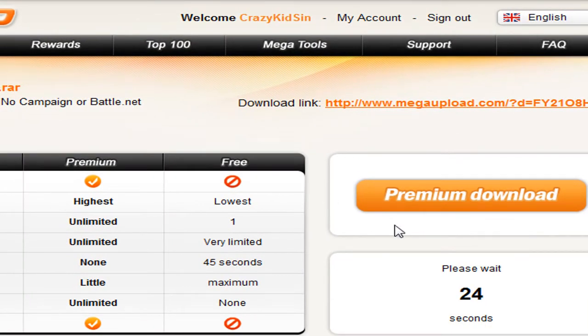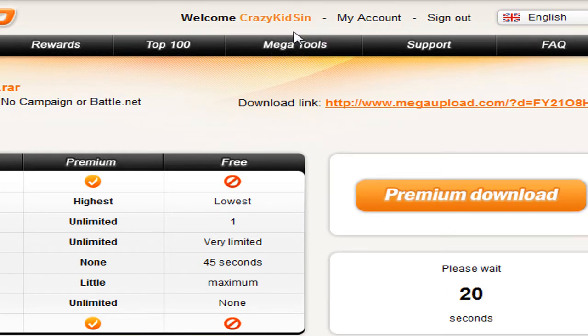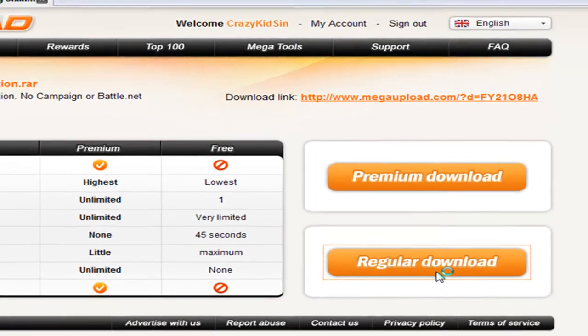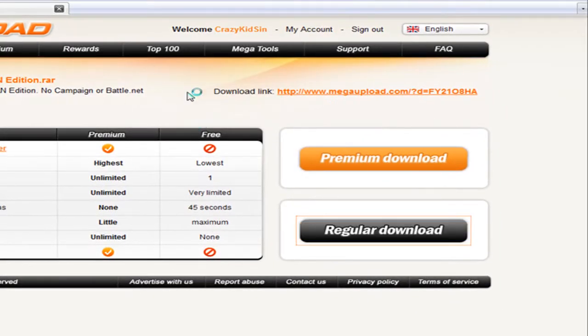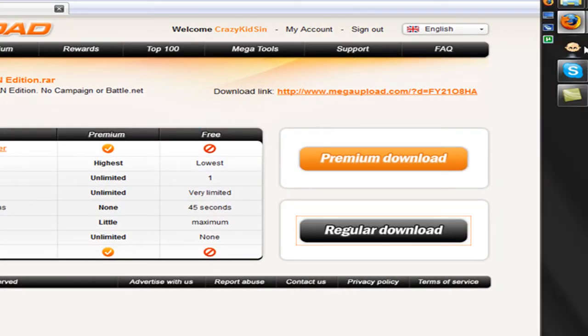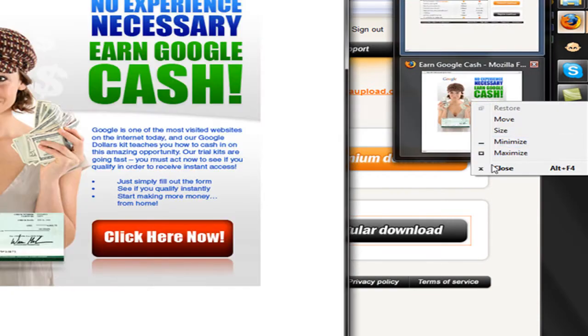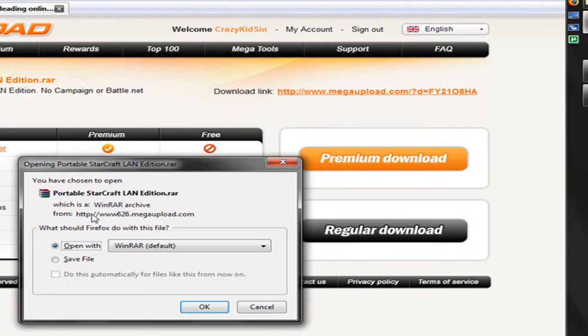There we go. Then you're going to wait 45 seconds, or 25 seconds if you have an account. Once it's done you click regular download. If you have any ads, just close them out.